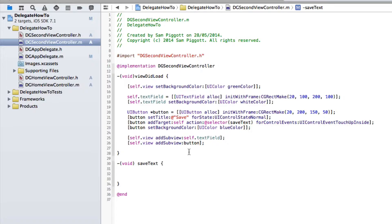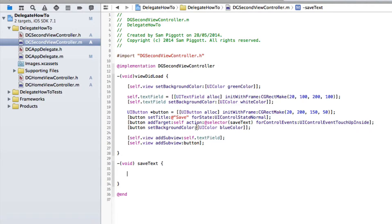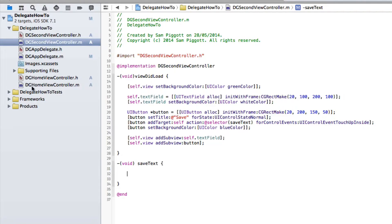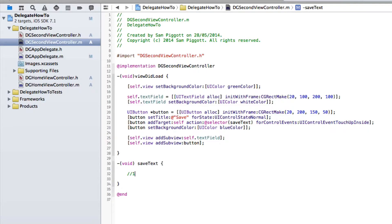I've done nothing special except for add a target for my button which calls a selector save text which is just that method on the second view controller which is where we're going to be sending our message to our home view controller. So let's type that pseudo text first.